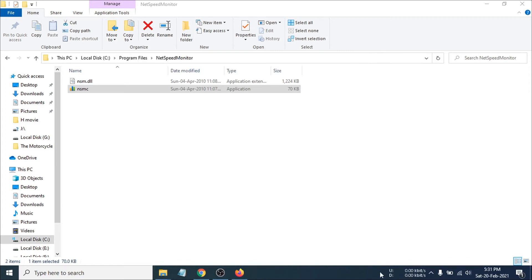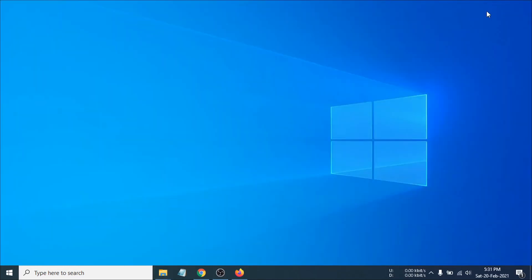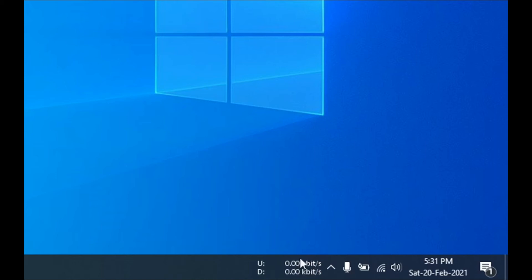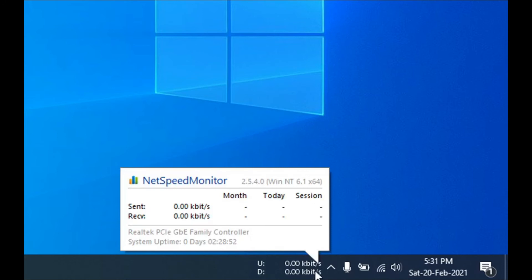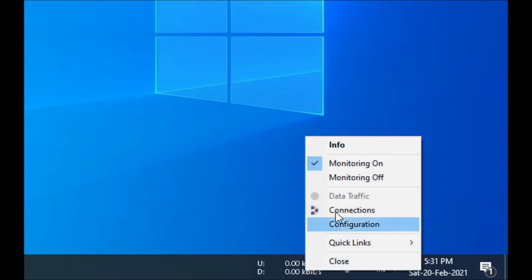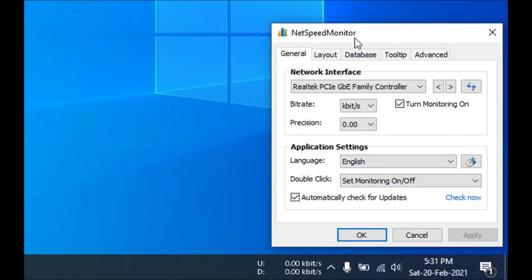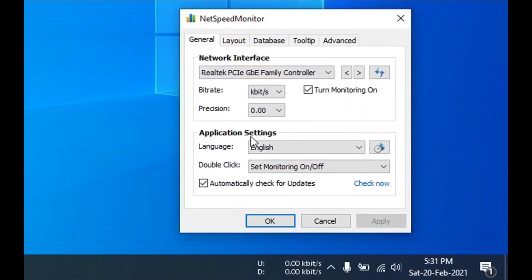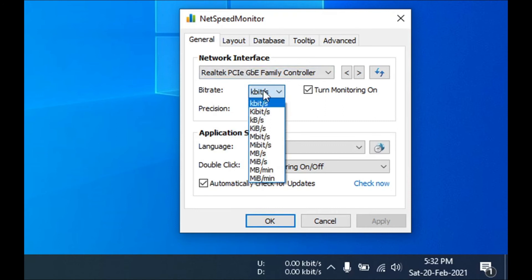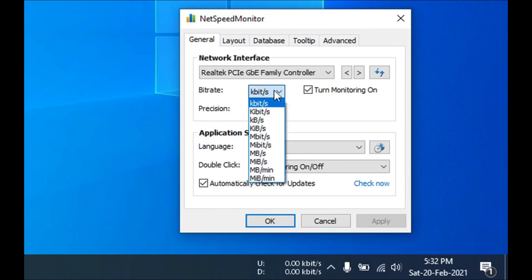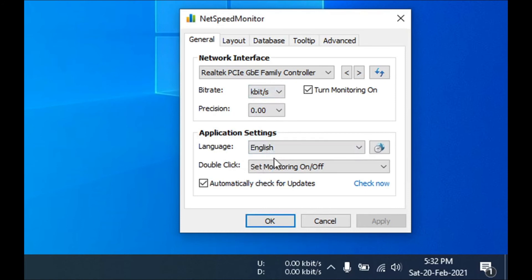Now you can see the transfer speed showing in the taskbar. If you hover your mouse over it, you can see how much you're using right now — send, receive, and monthly session data. If you right-click on it, you can see monitoring on/off options and the Configuration option. In Configuration, you can change the network interface and also change the unit — kilobits per second, kilobytes, megabytes, or megabits per second.